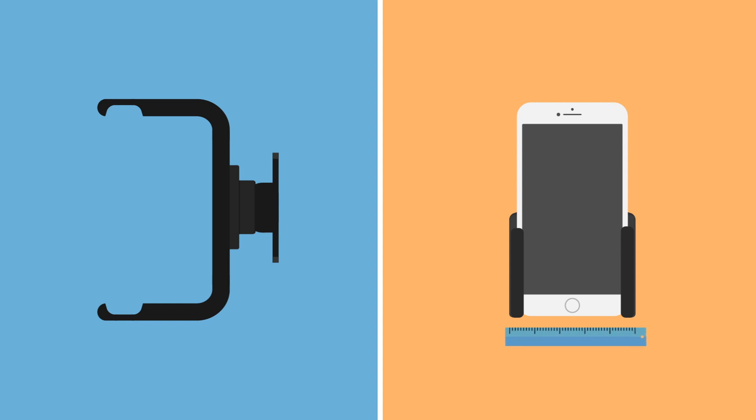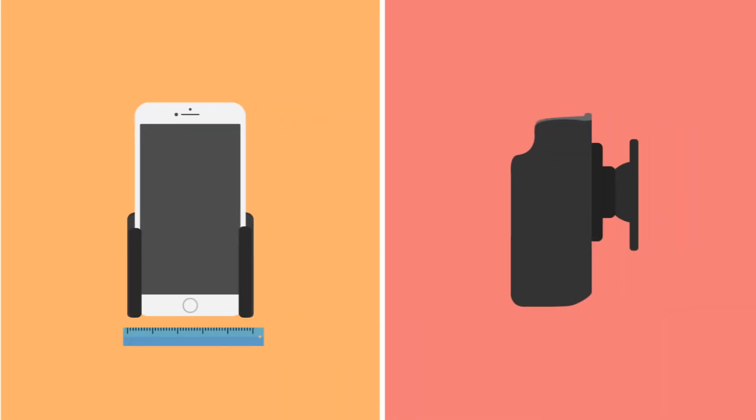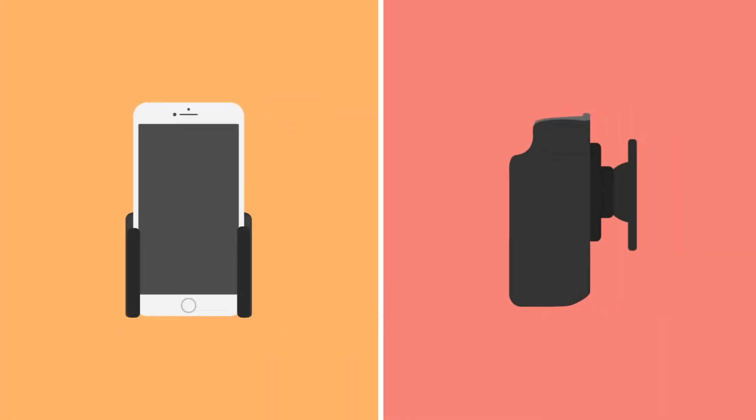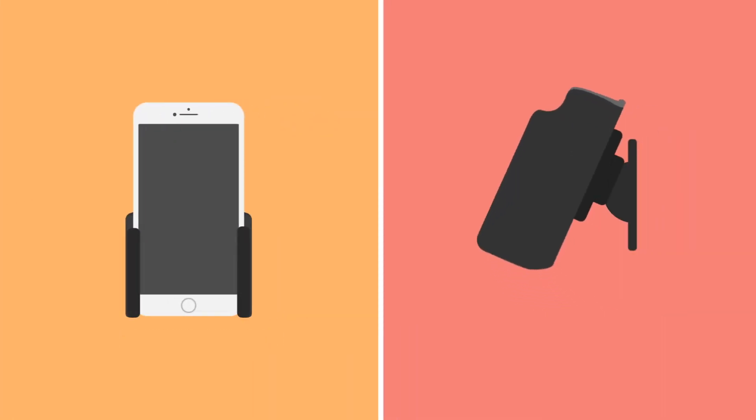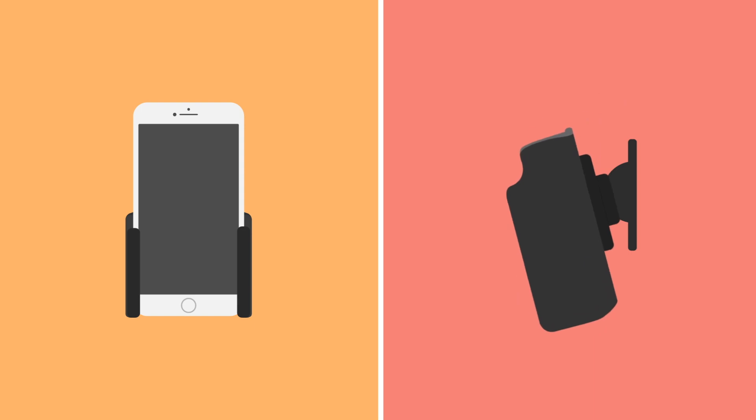And thanks to the tilt-swivel, the holder can be angled and rotated in any direction.